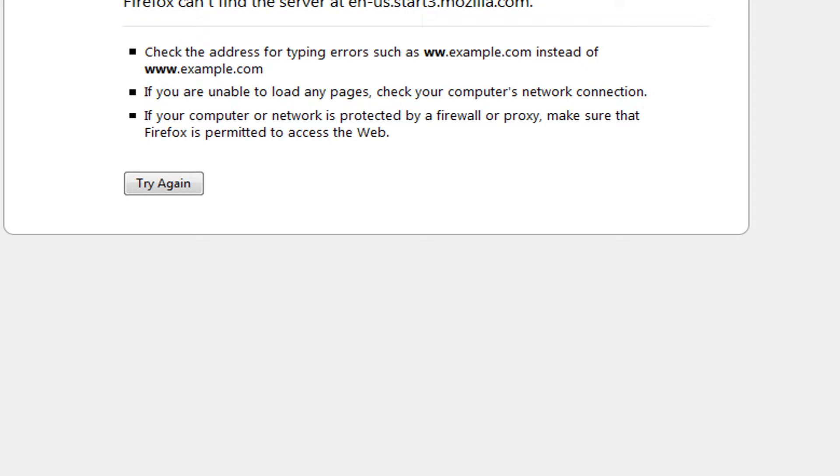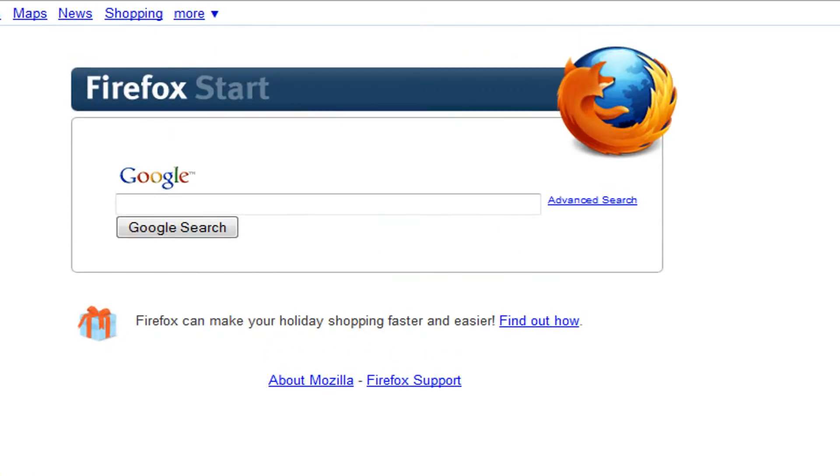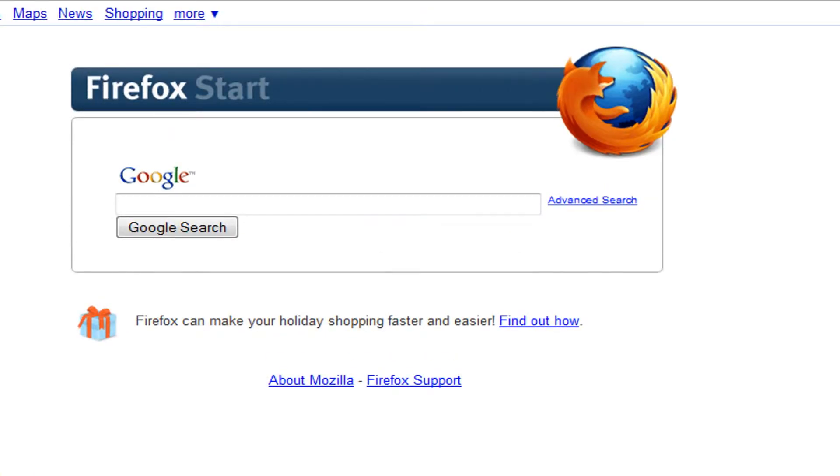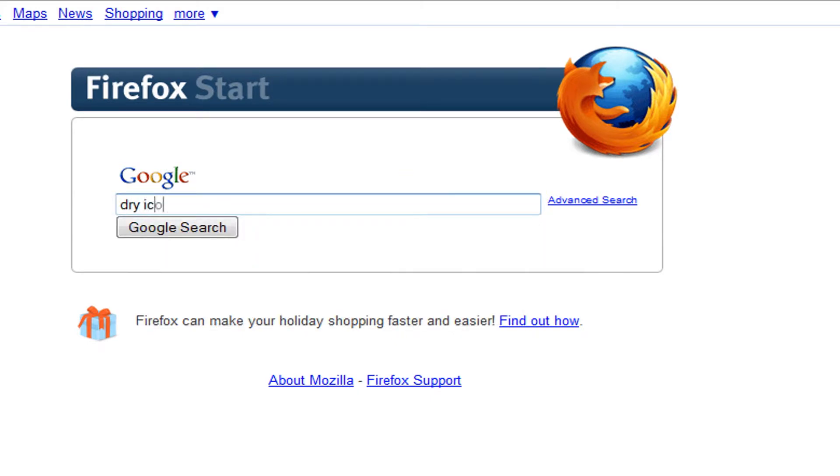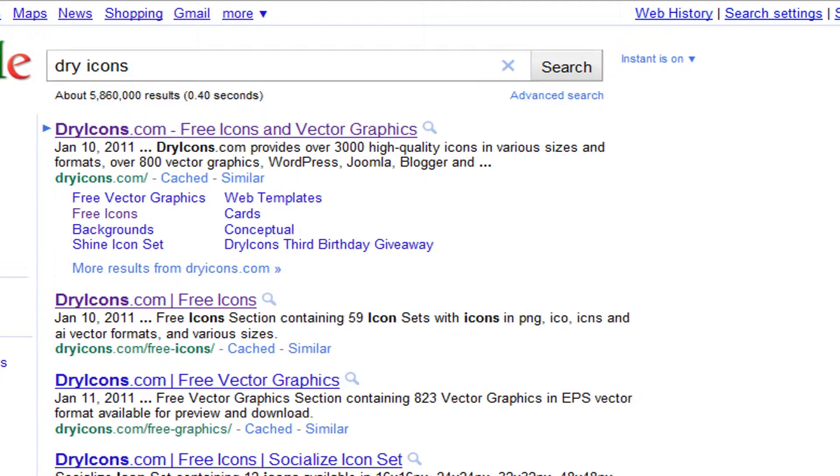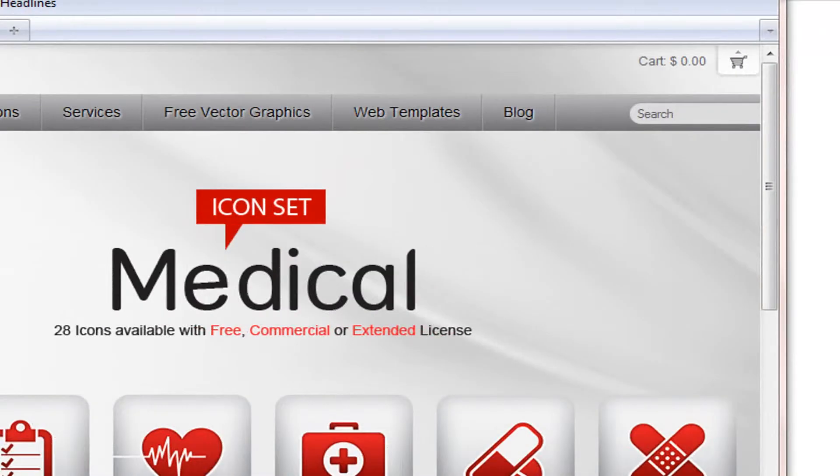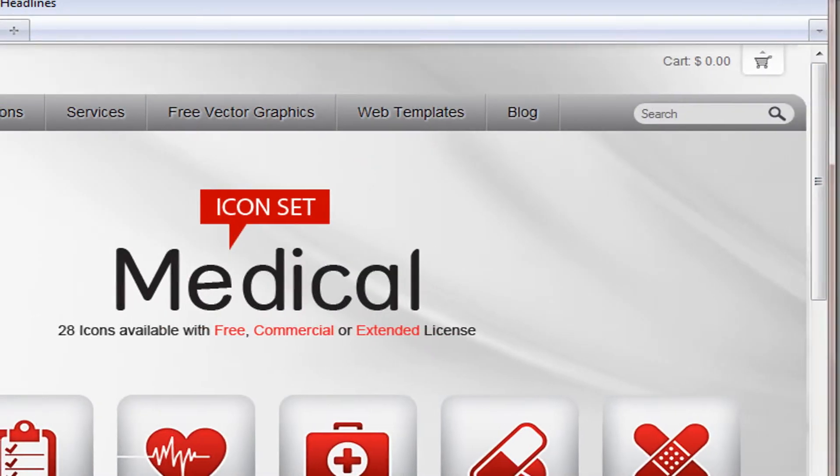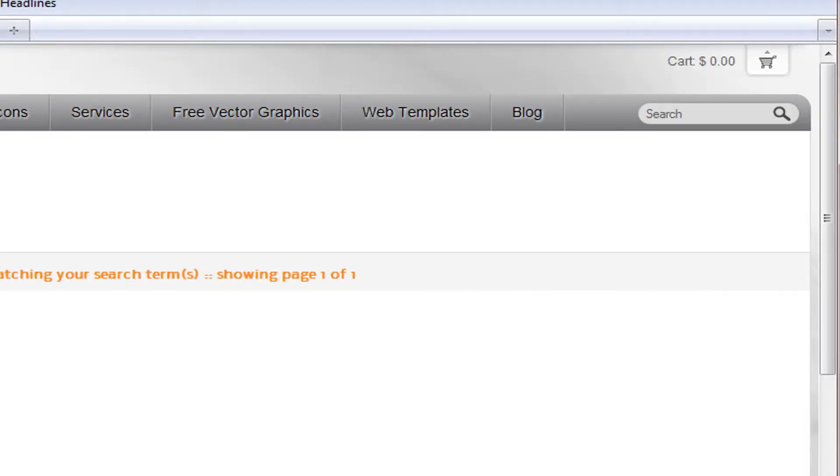I'm going to save it. OK, I'm ready. Search. OK, so we're in Mozilla. I'm going to search Dry Icons. I love this Icons website. And we're going to go into Search.